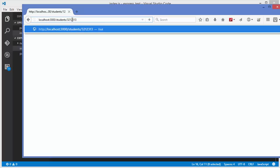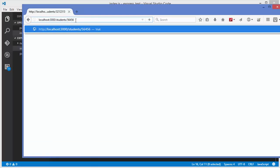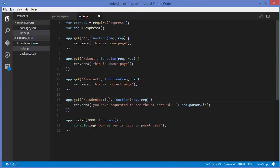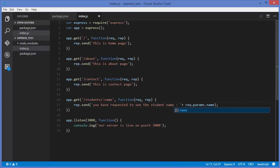I can pass any number and it will return that number in the response. In the same way, I can use name as the parameter instead of id — updating the route, the response string, and req.params to use name — then save the code.